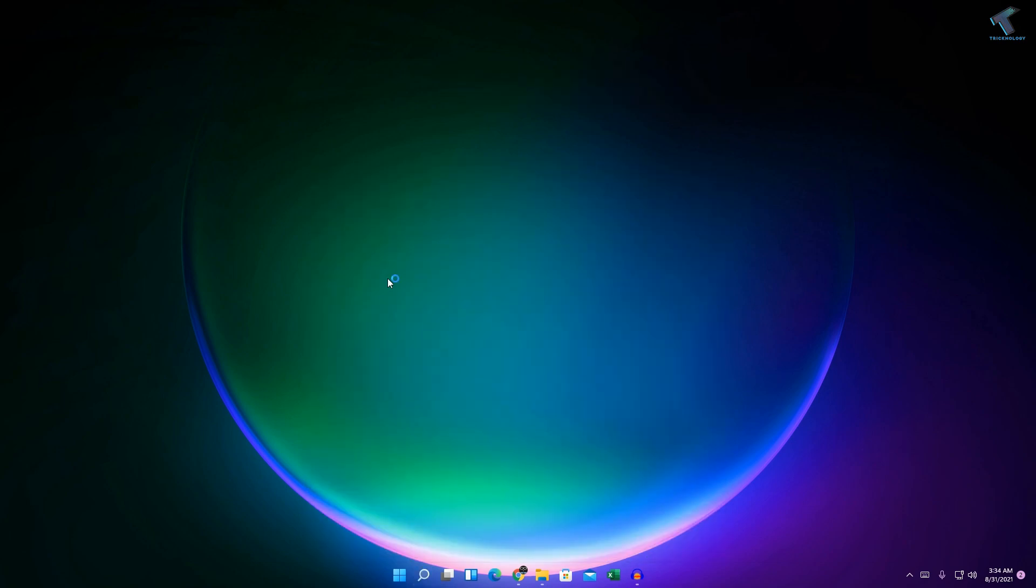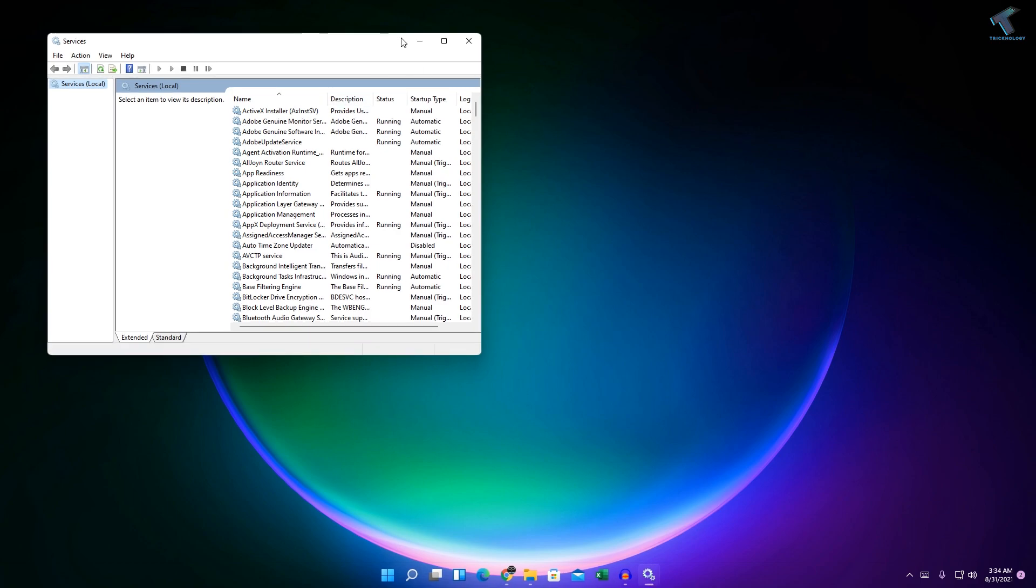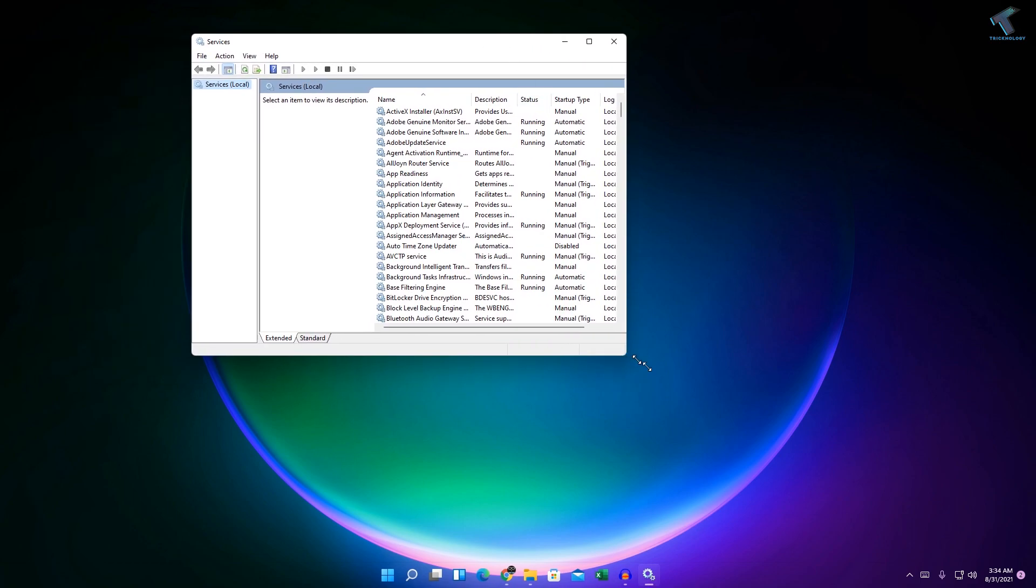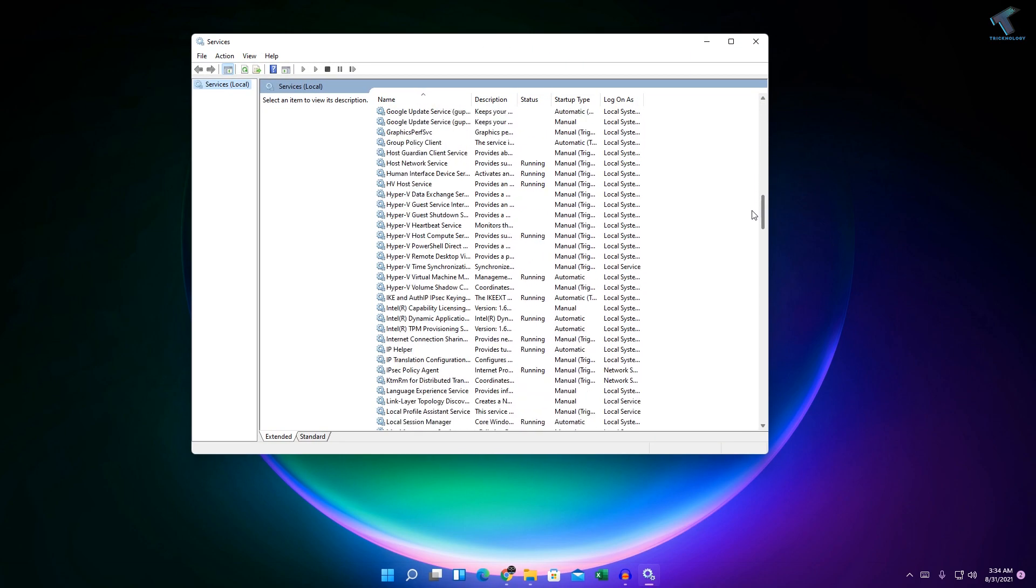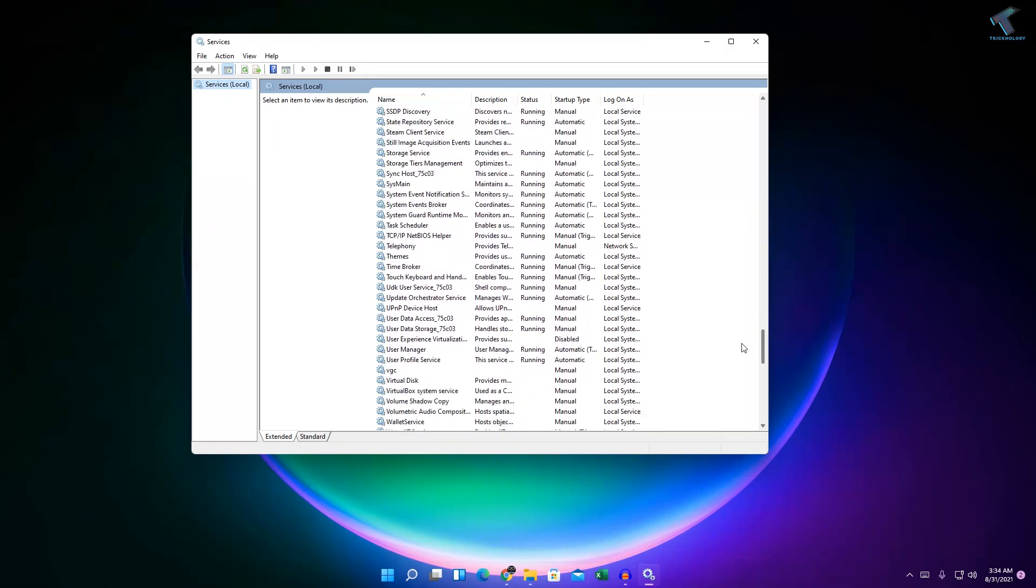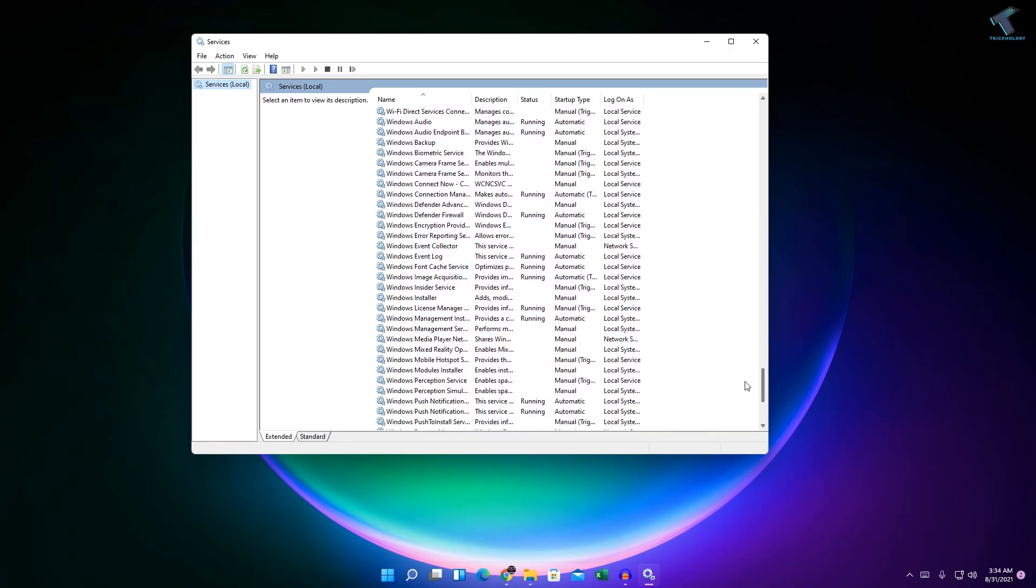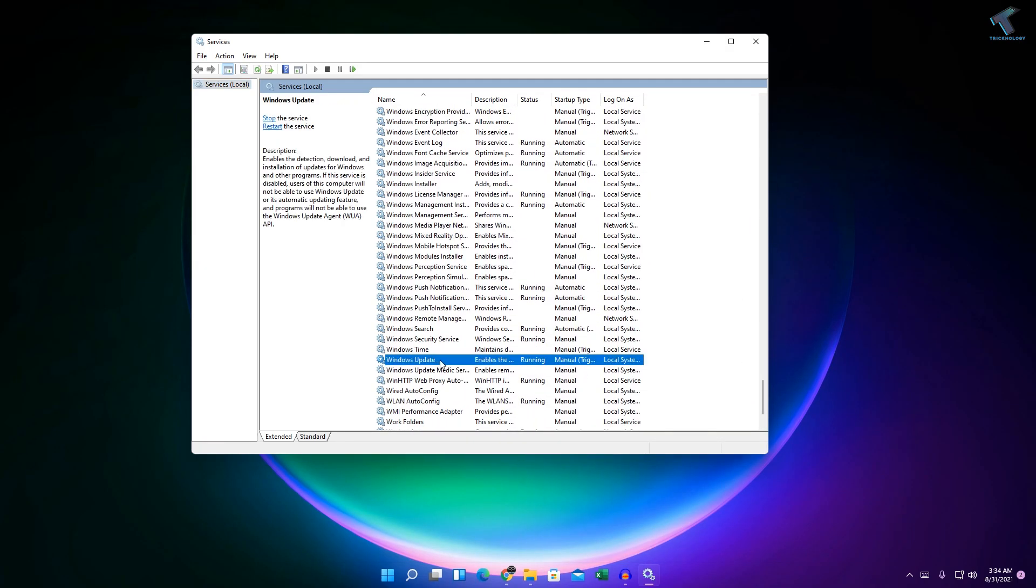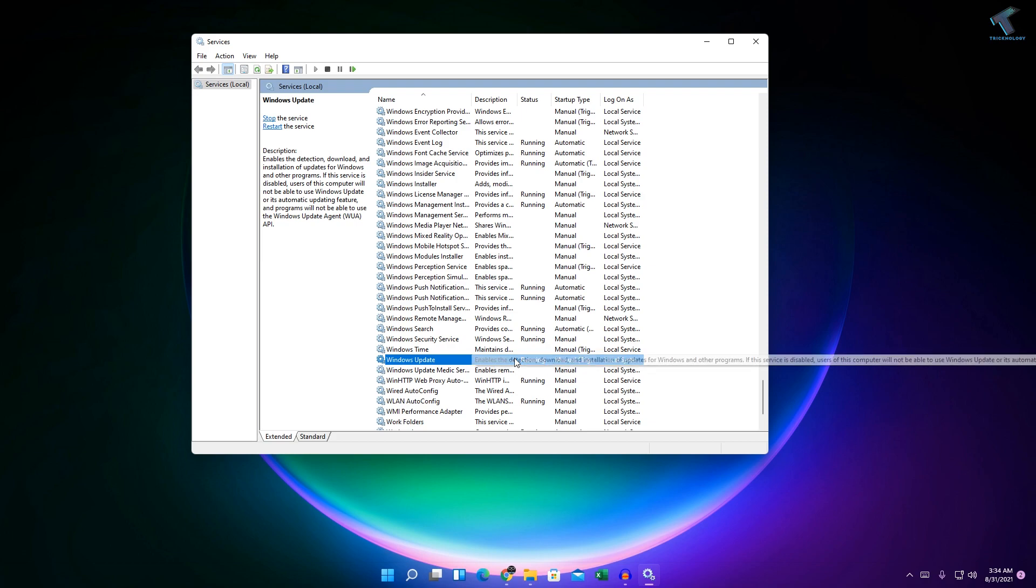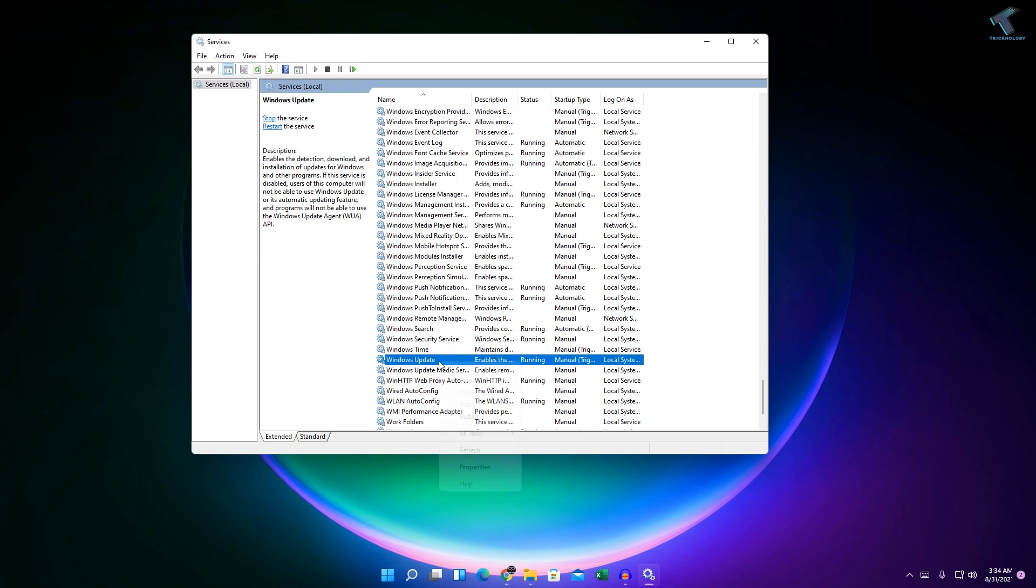And now here you will see a services window. From here you have to find Windows Update. So here it is as you can see. Currently it is running, so you just need to right click on Windows Update.